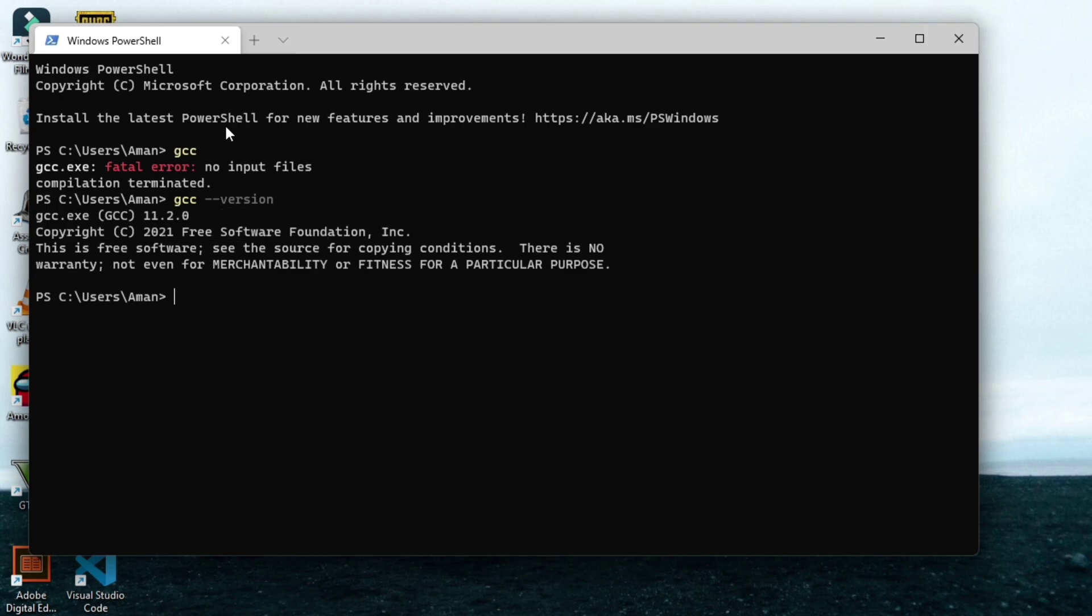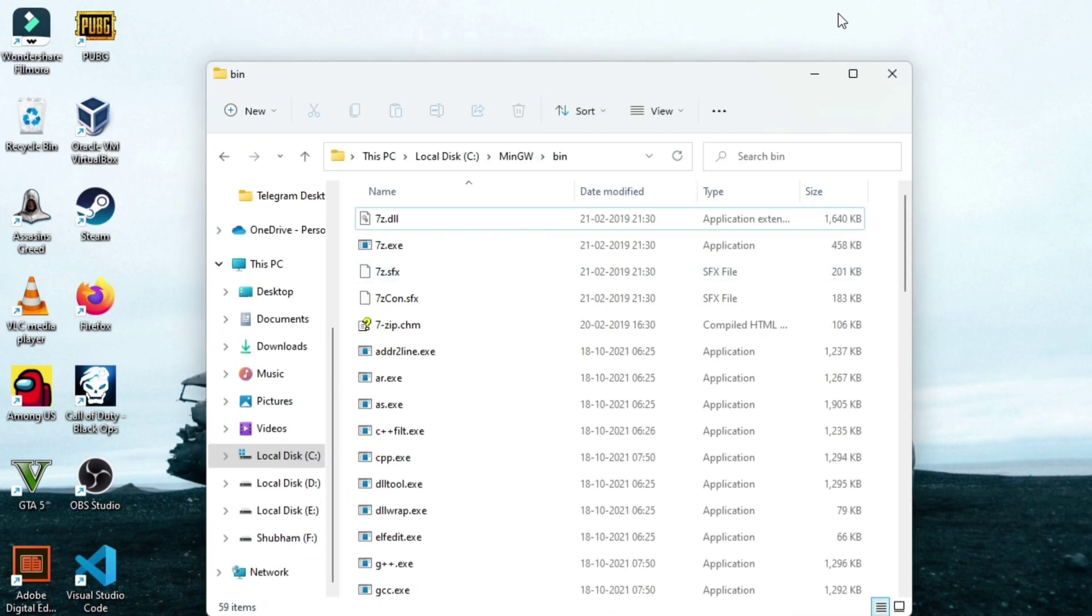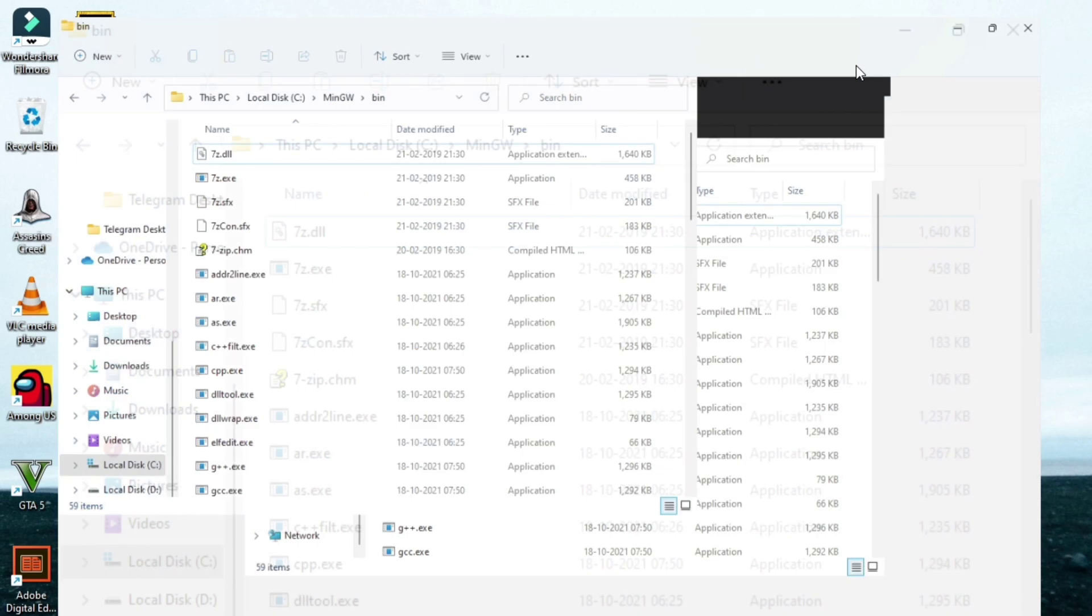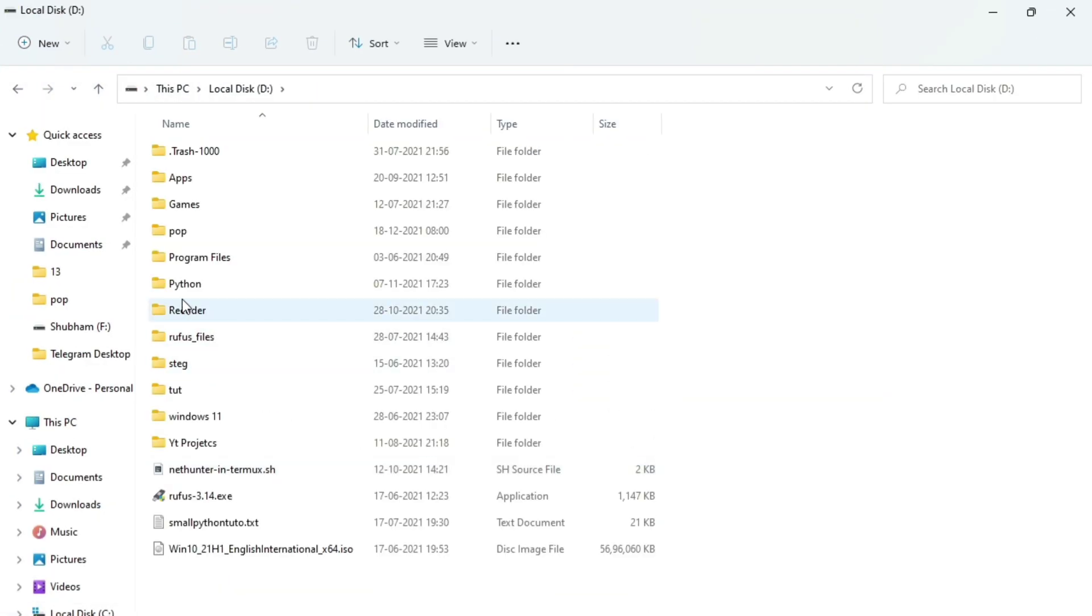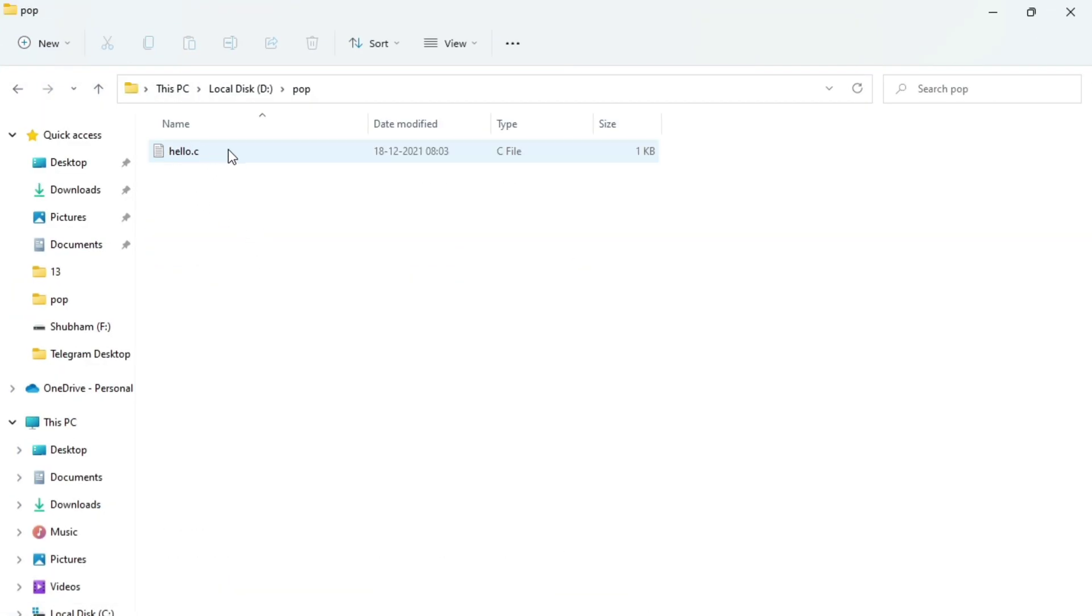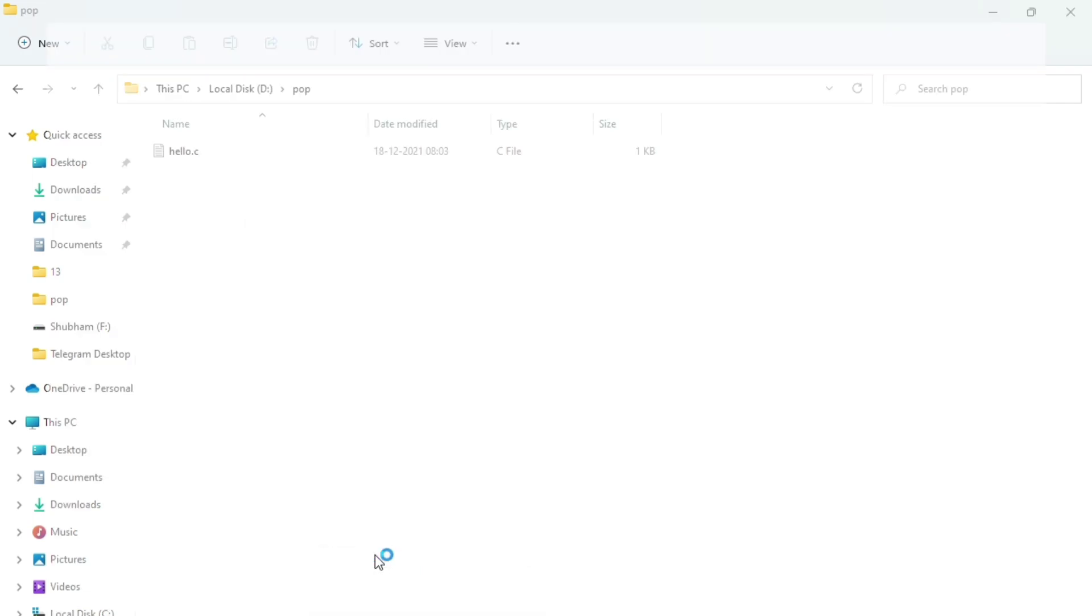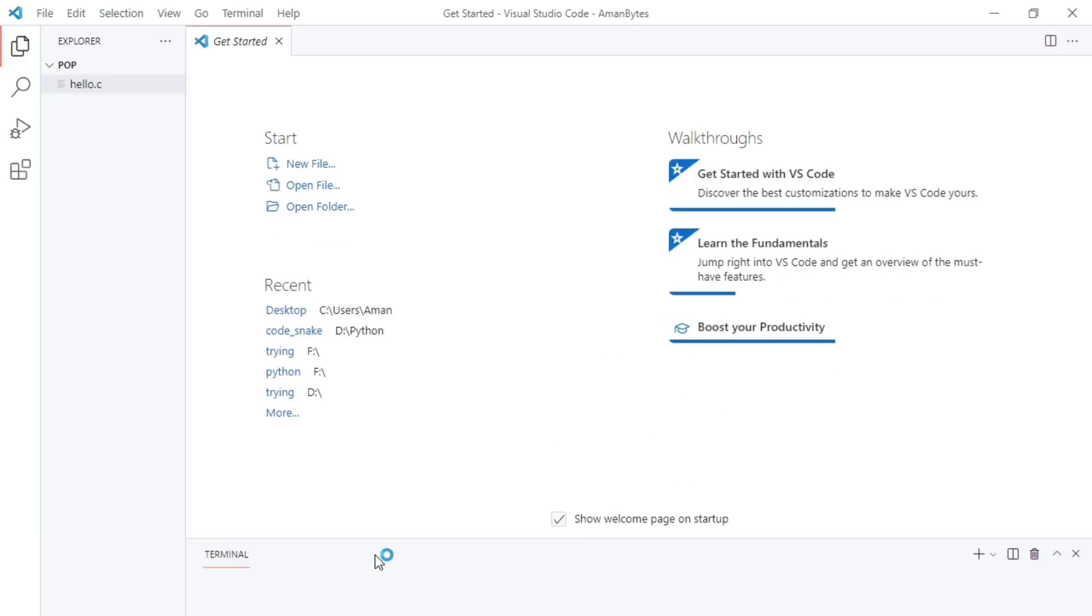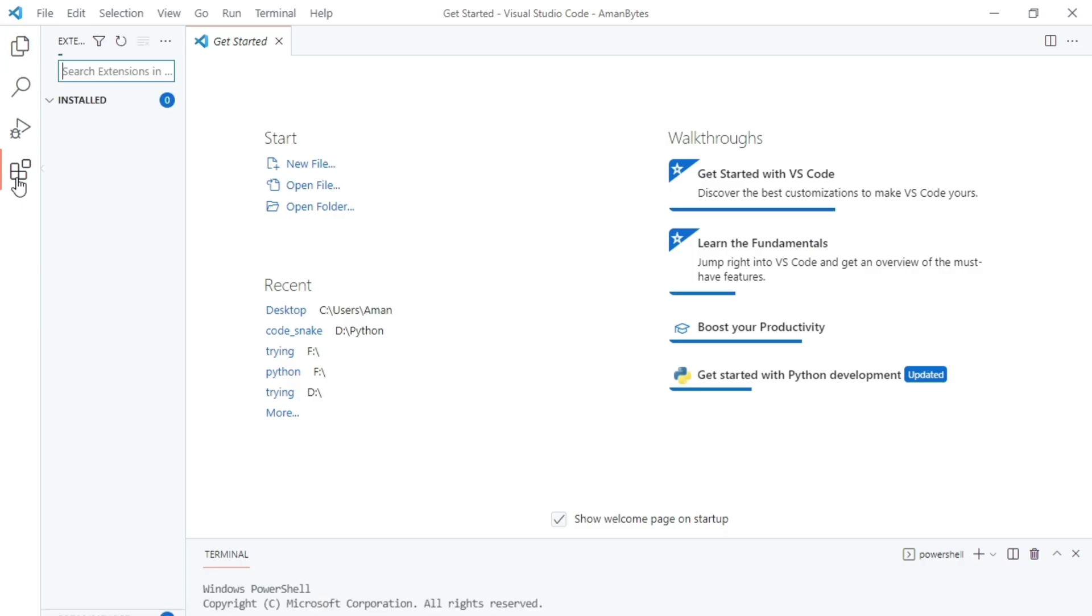So now that we have installed MinGW, we have installed VS Code, now let me open a simple C program in VS Code so that we can run and compile it. It is in this directory. See, this is hello.c, a simple C program. And then from show more options, open with code. And this will open VS Code in this directory. See, this is our VS Code.